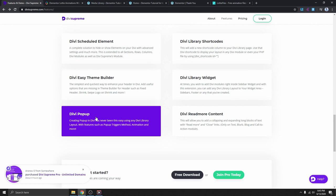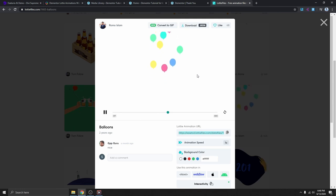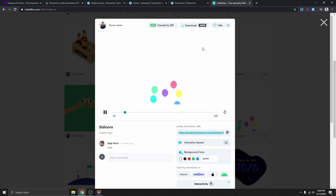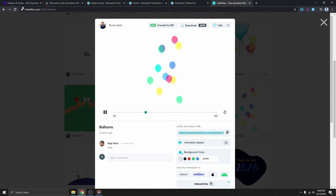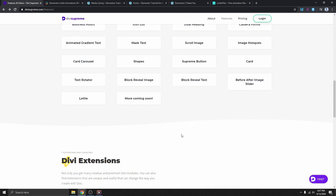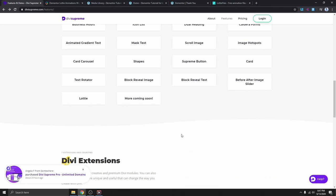That's pretty much how you can add any type of animation on your website using the free website LottieFiles and free plugins like the Premium Add-on for Elementor, or the Divi Supreme plugin if you're using Divi. If you found value in this video, consider giving it a thumbs up, subscribing, and turning on your notification bell so you get notified when I upload the next video. Thank you so much for watching — see you on the next one.